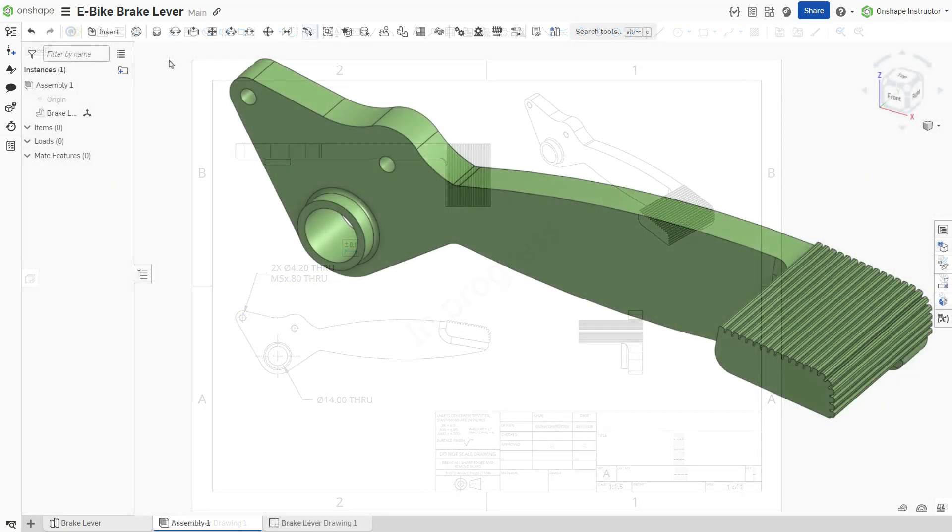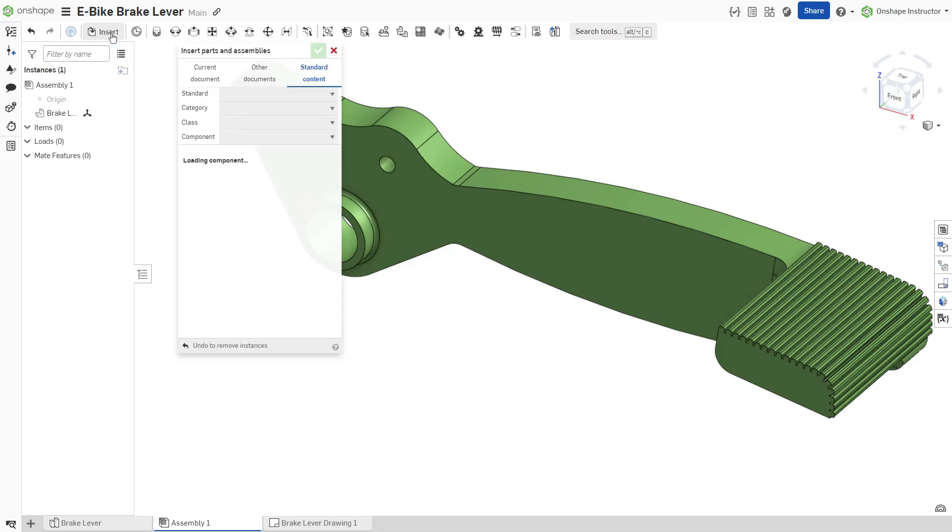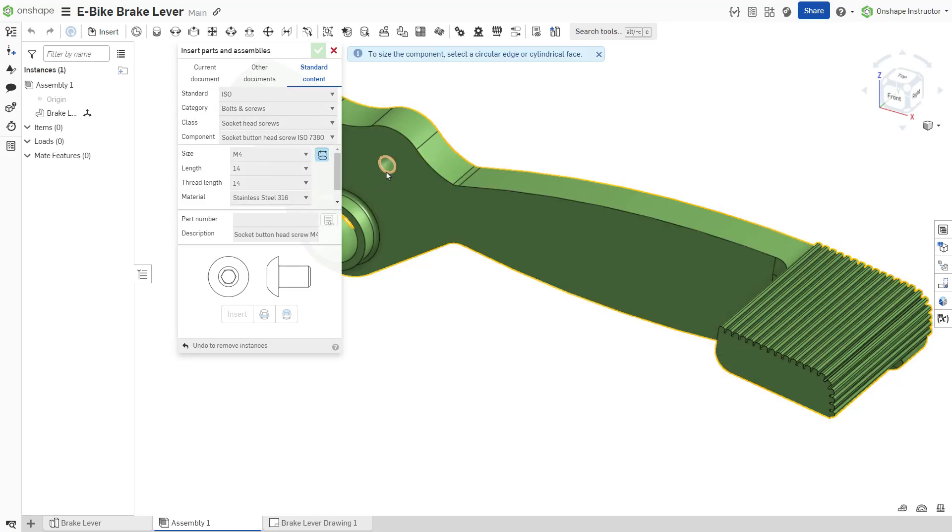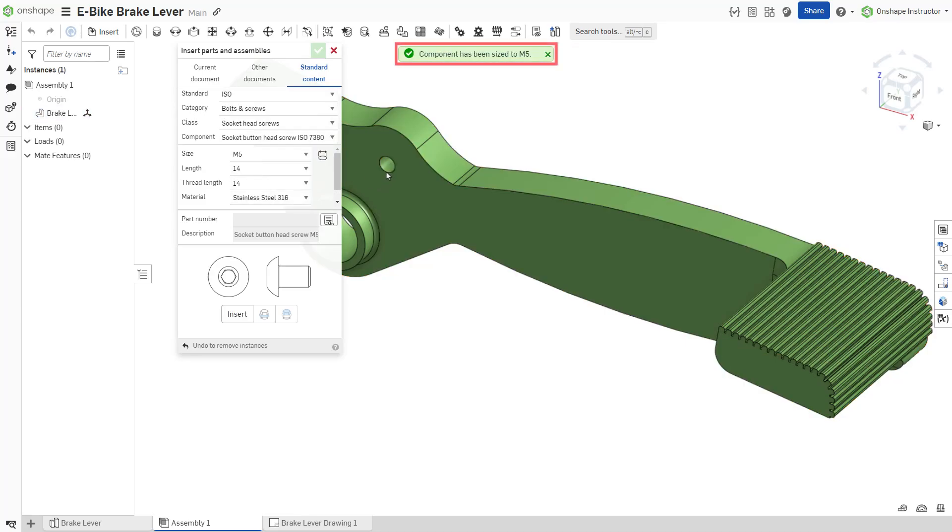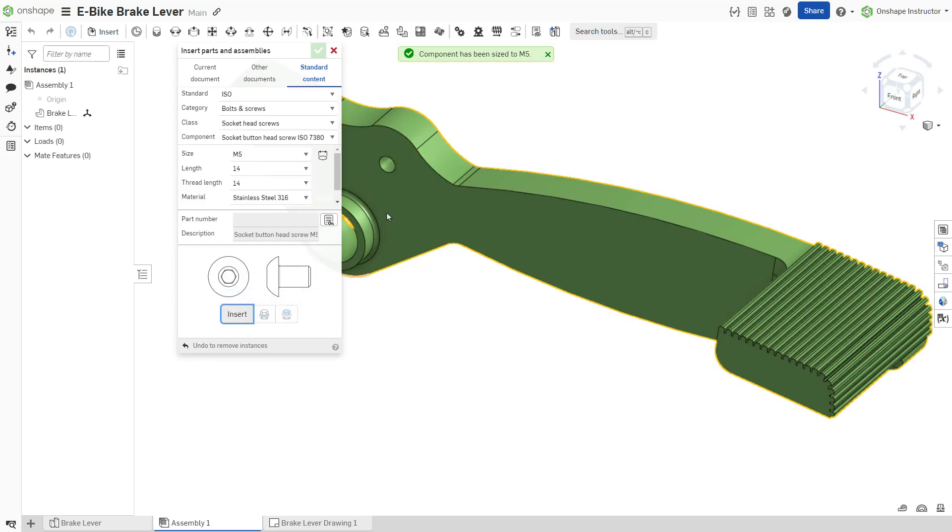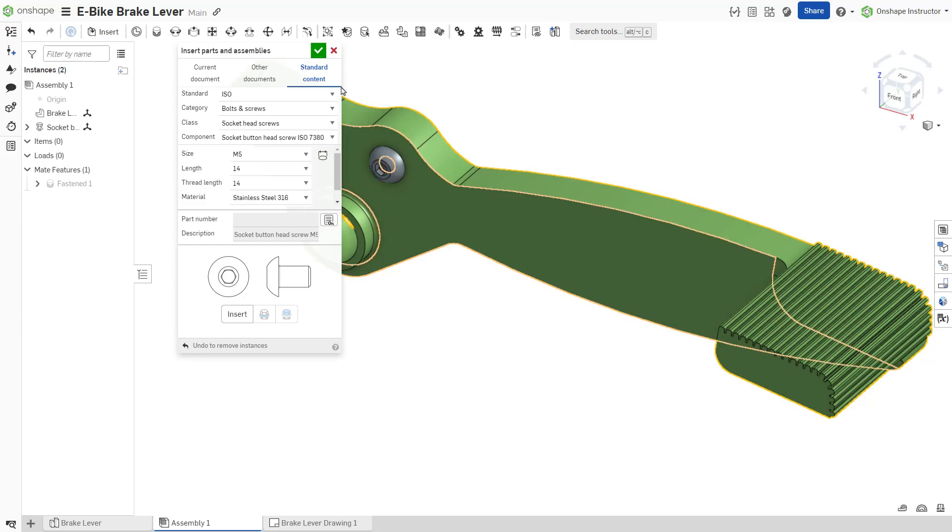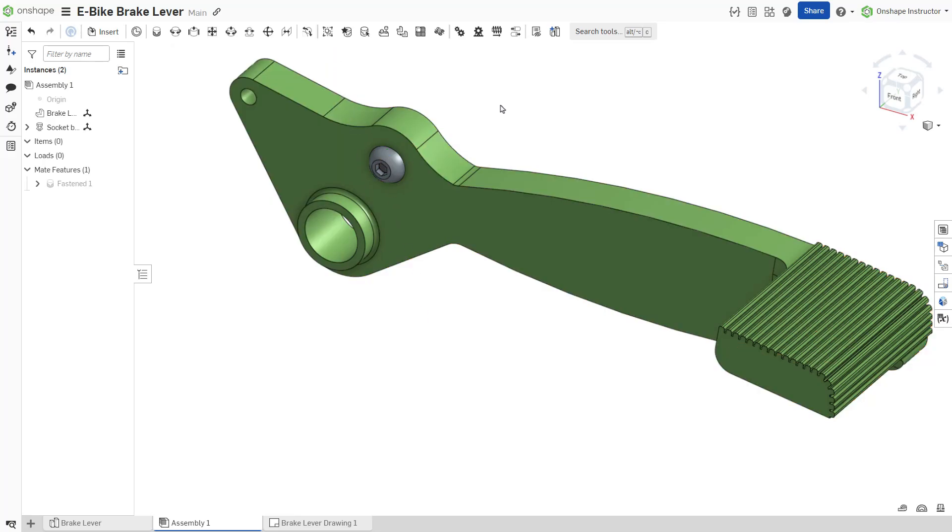Another advantage comes into play when placing standard content within assemblies. The auto-size function determines the diameter and the thread specification when automatically sizing hardware or fasteners. Auto-size cannot detect length or thread length with extrude remove features.